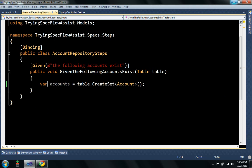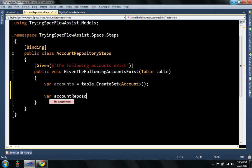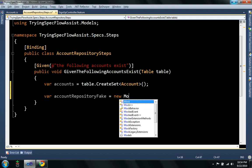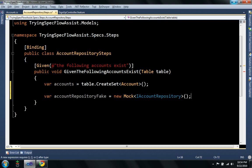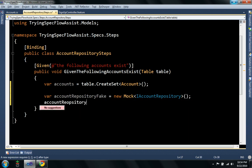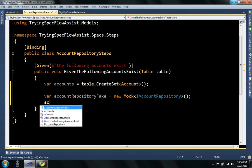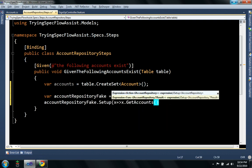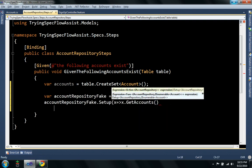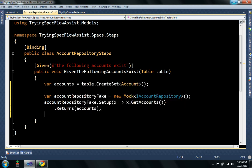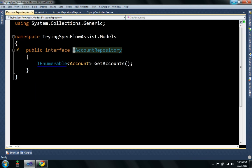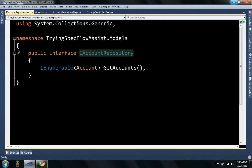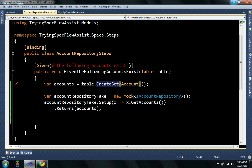So I can quickly create an account repository fake. I like mocks so that's what I'm using here, returns accounts. Account repository is just a simple interface I drew up that just returns an enumerable of accounts. So the create set basically just lets you create an enumerable set of objects based on what you have here.